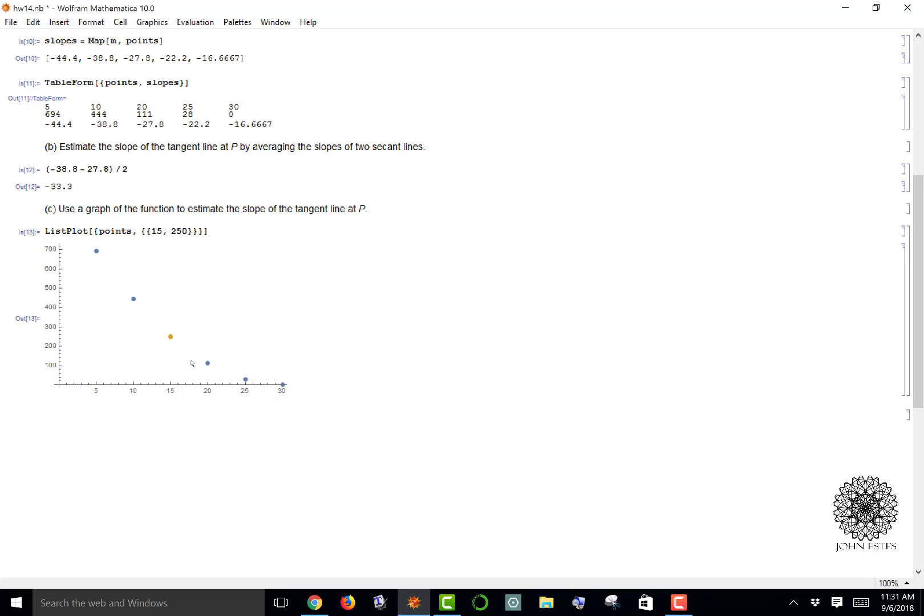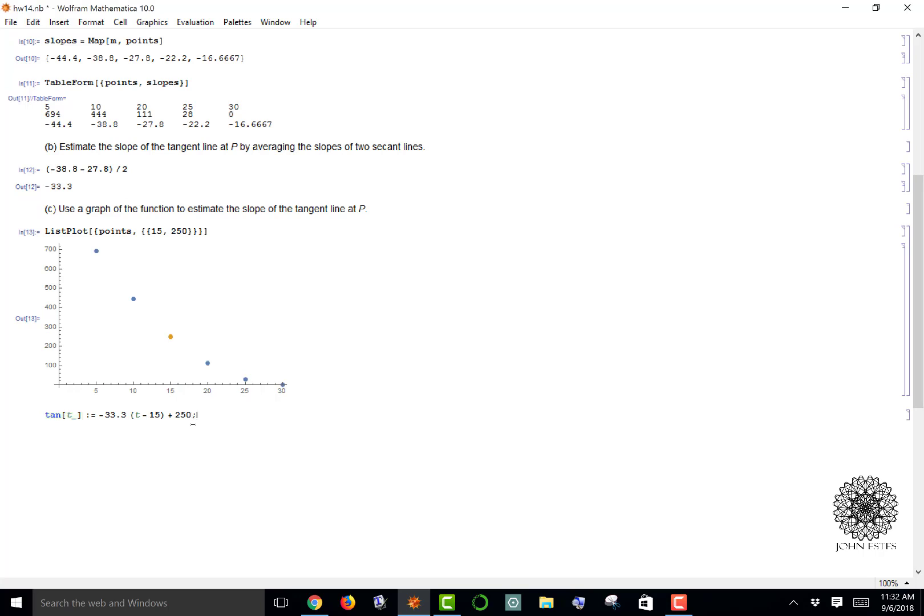Let's define that tangent function. I'm using input of t, and the equation of a line would be m times (x - x1) of some known point plus y1, the y-coordinate of some known point. I have my slope, I have (t - 15) as the input that I'm interested in, and the output would be 250.